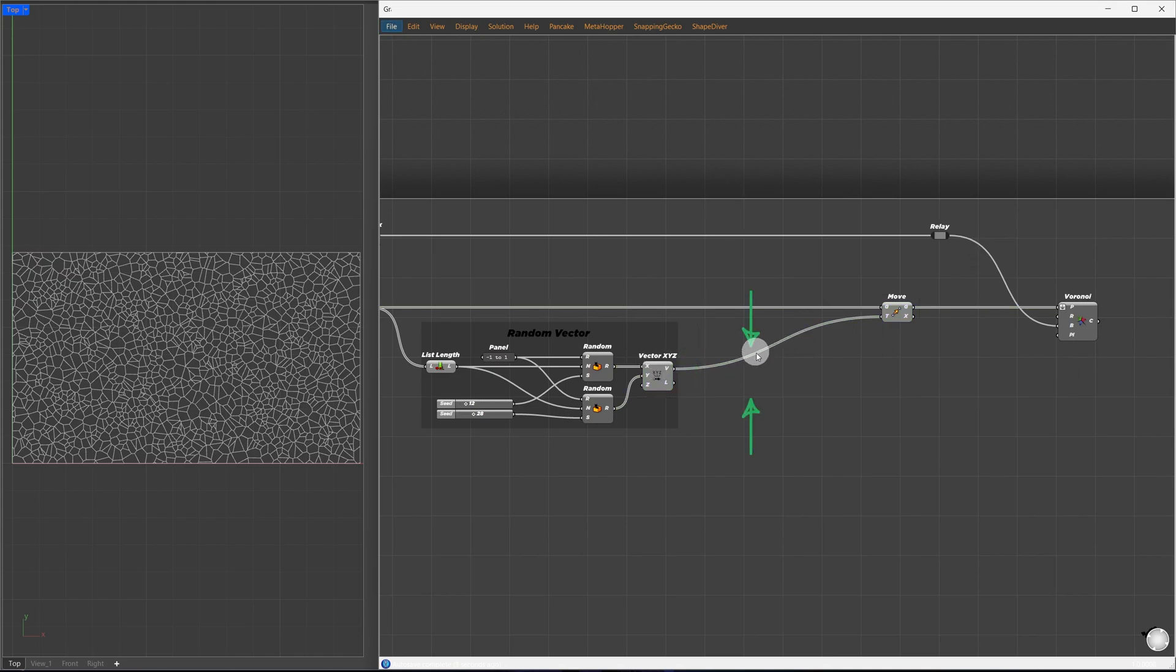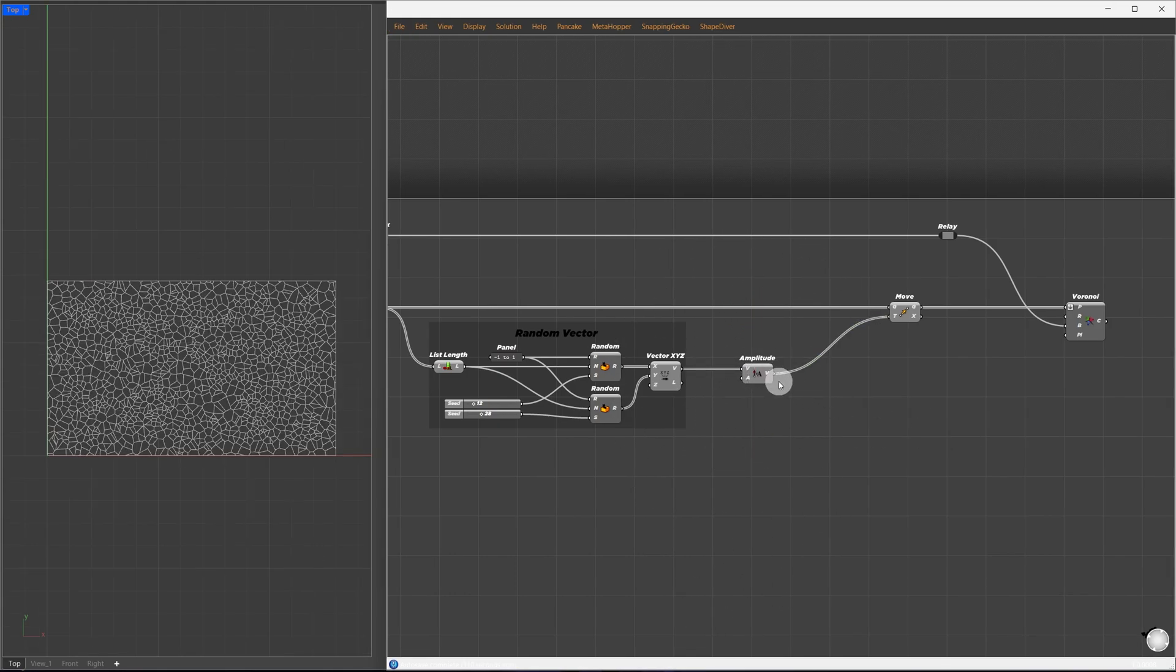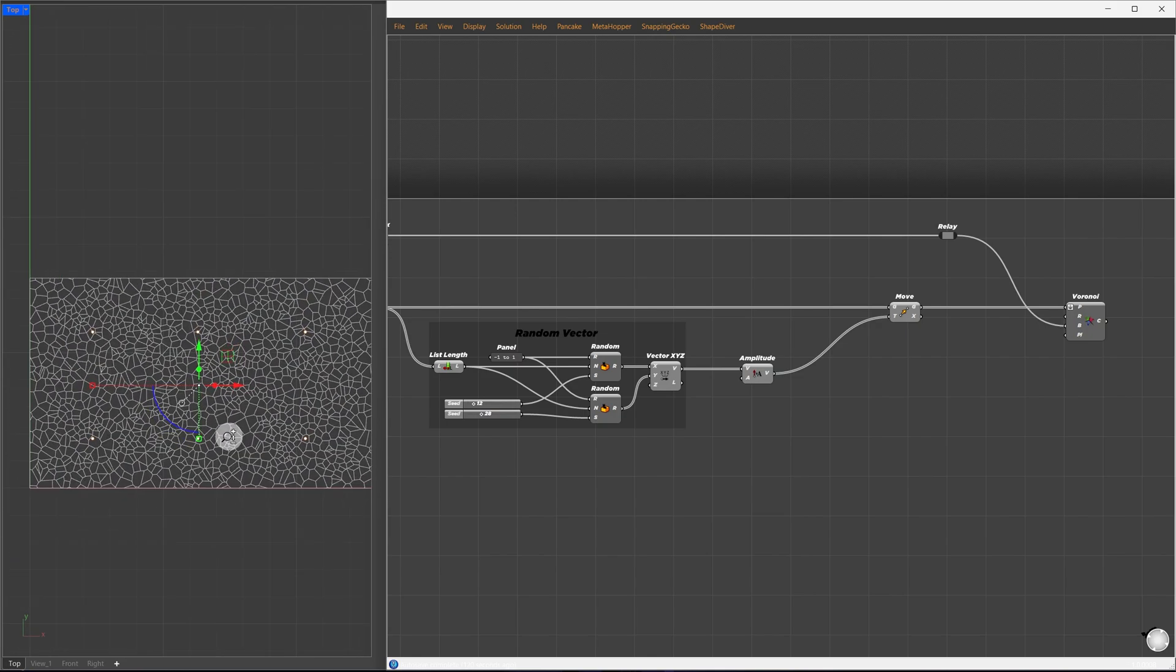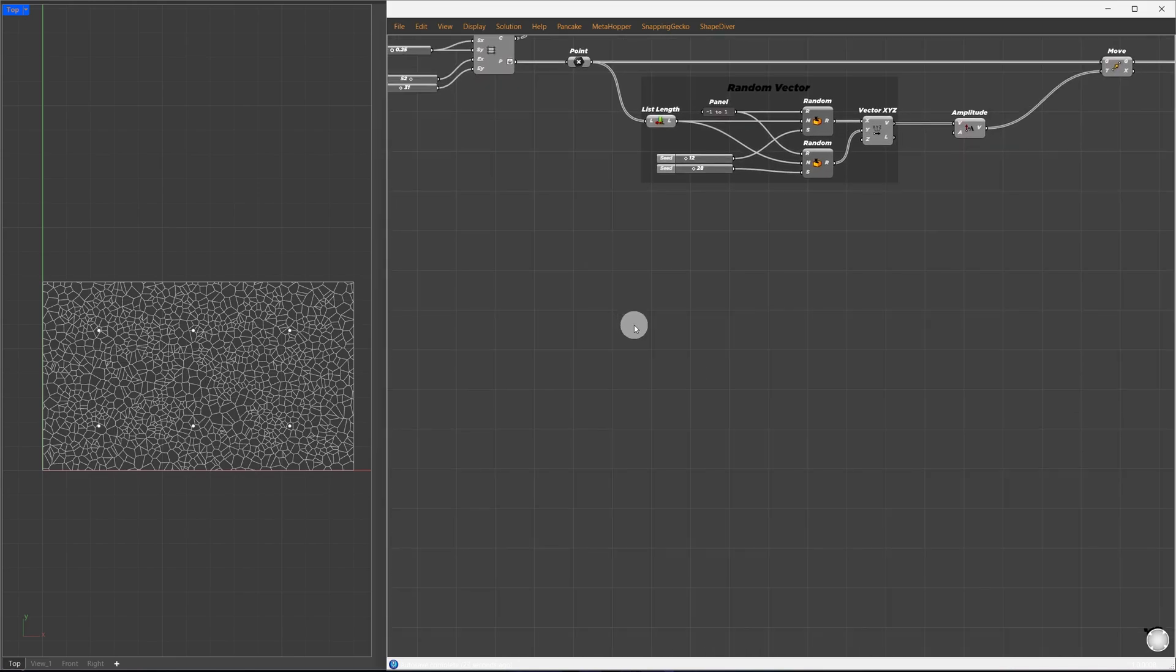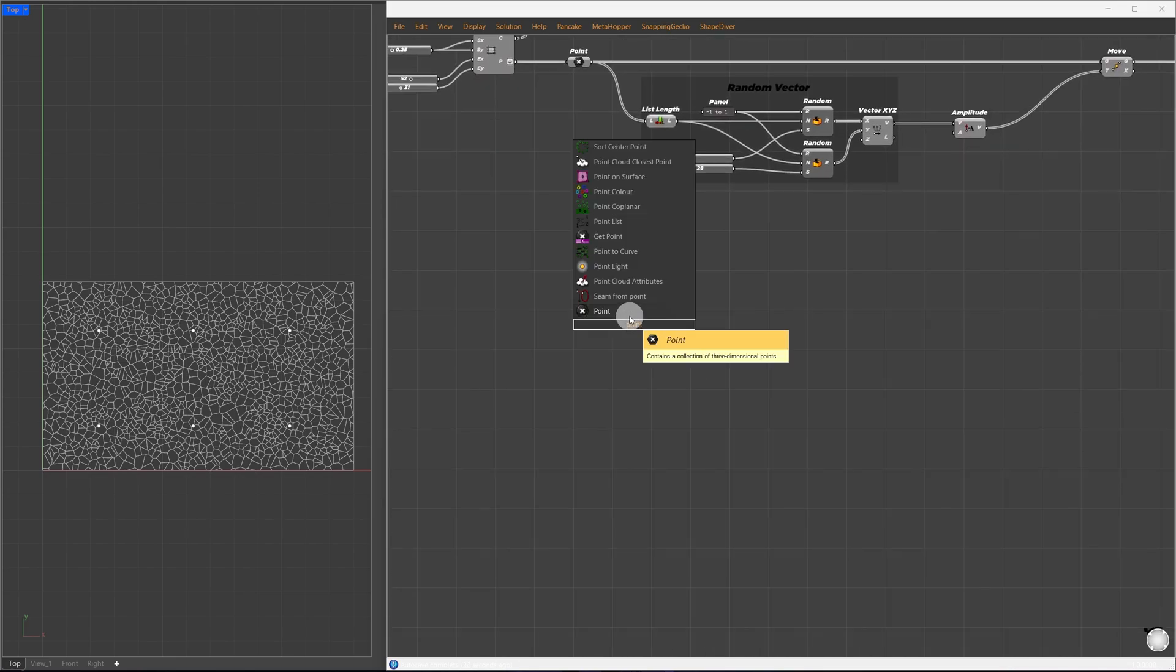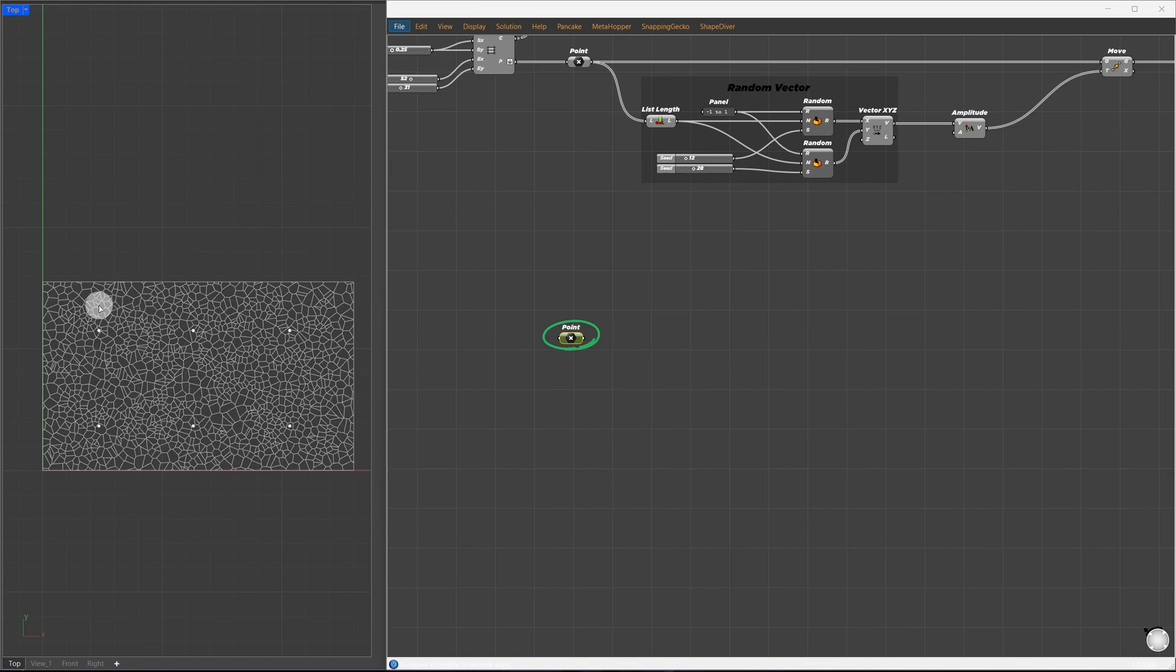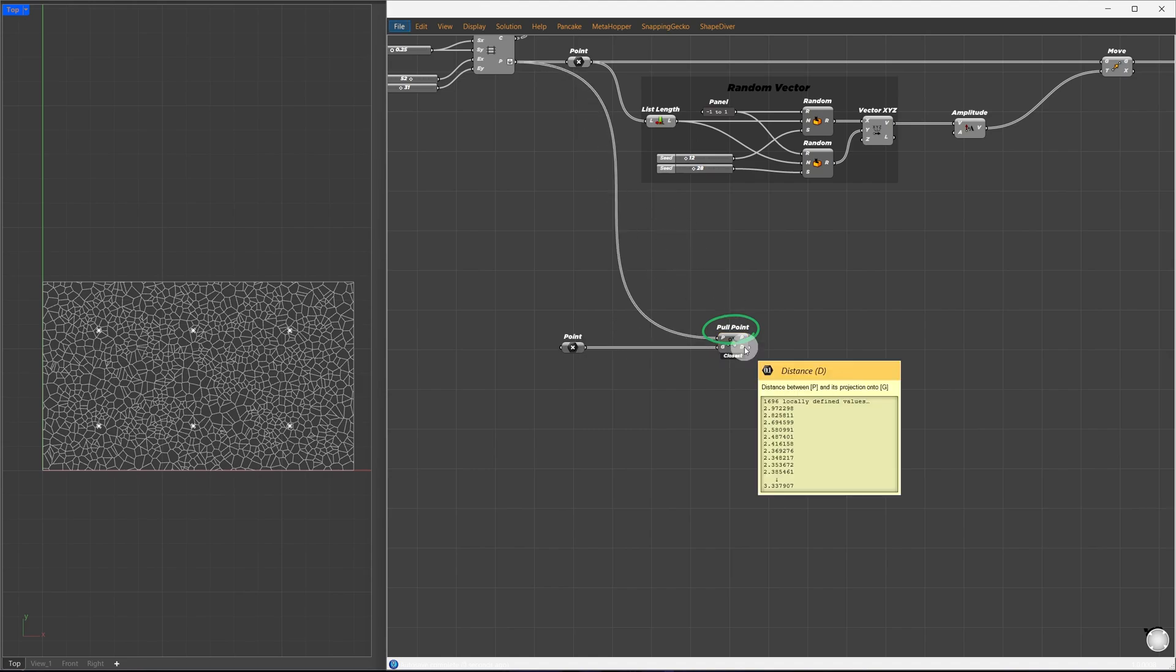Regions closer to something will turn into Voronoi cells. In between vector XYZ and the translation, we'll work on controlling the Voronoi influence. I'll expand to get more space and in between, I'll drop an amplitude component. This will let us control how the points are randomized. I have six points in Rhino. You can drop a random point in the region using the point command. I'll reference them using a point container. Right-click, set multiple points, and select your points. Now, we'll pull the grid points towards those attractor points, and based on the distance, we'll influence the vectors.